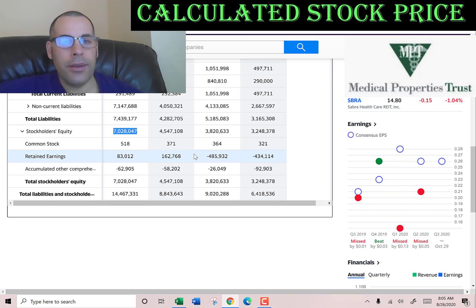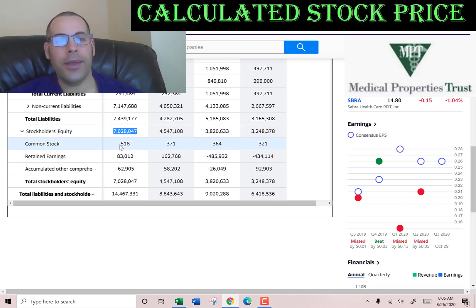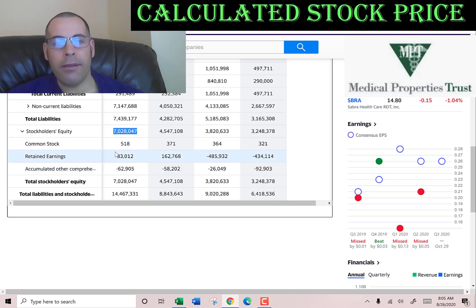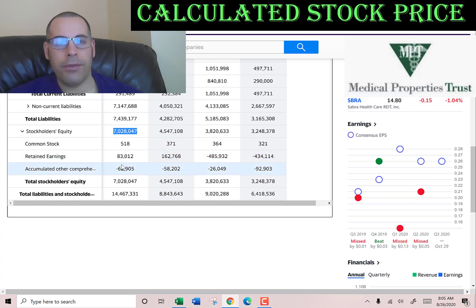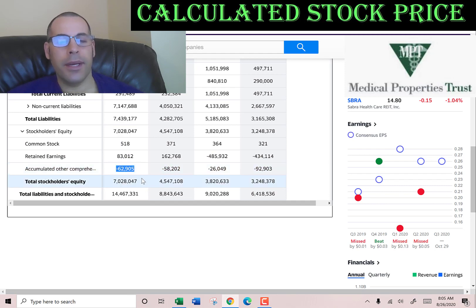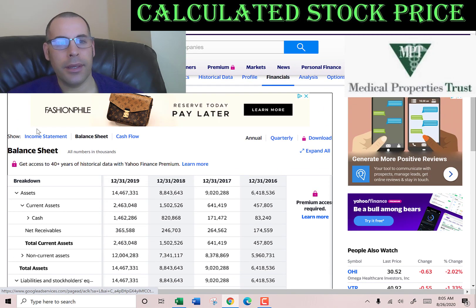That's the value of the company according to the balance sheet — about $18,000 of common stock, $83 million of retained earnings. Most REITs don't have positive retained earnings, so they're operating profitably after they pay their dividends. And accumulated other comprehensive income of negative $63 million.